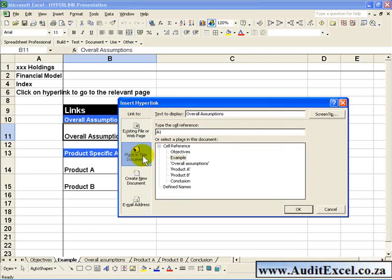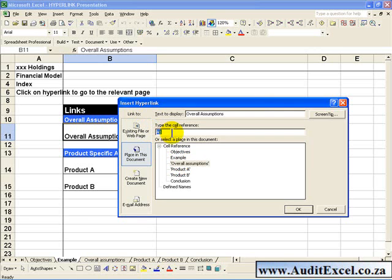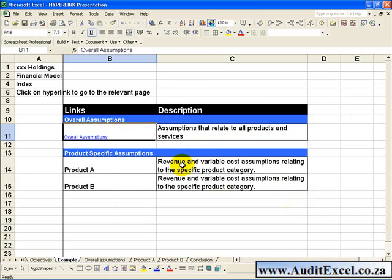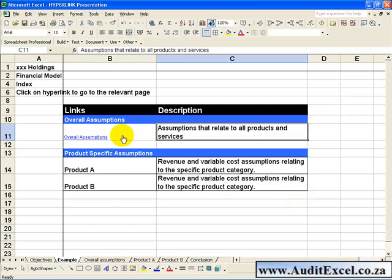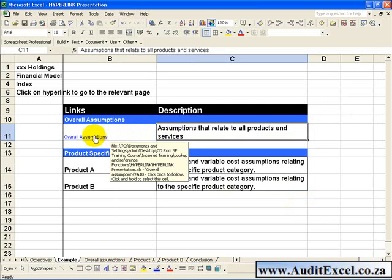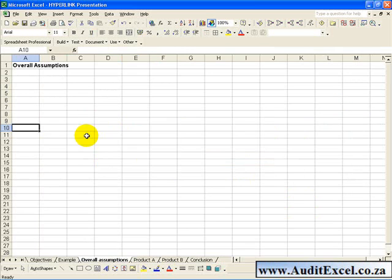In this case we want to go to a place in this document, and because we are looking at Overall Assumptions we want to go to that sheet. We can specify that instead of going to A1, let's go to A10. When we click OK, next time you hover you'll get the little hand, and if you click on it you'll be taken to that sheet and to the exact cell.